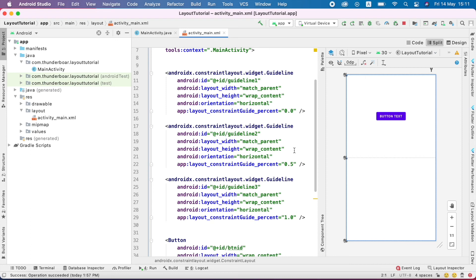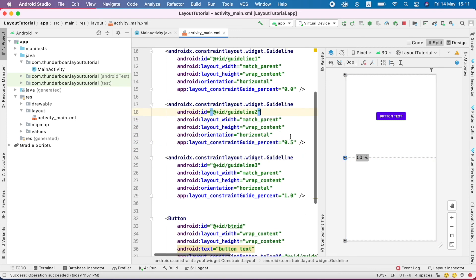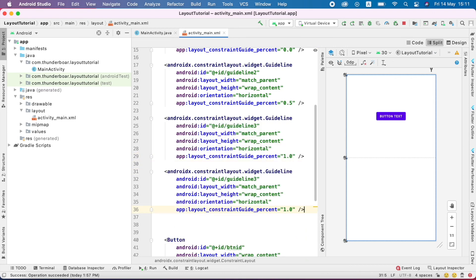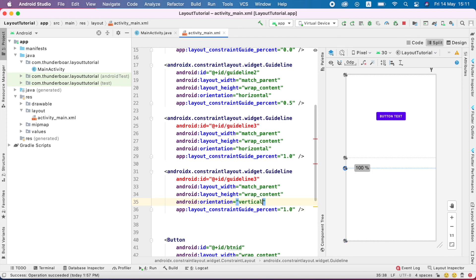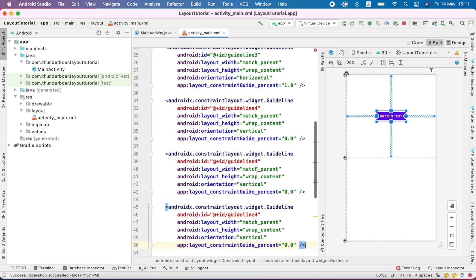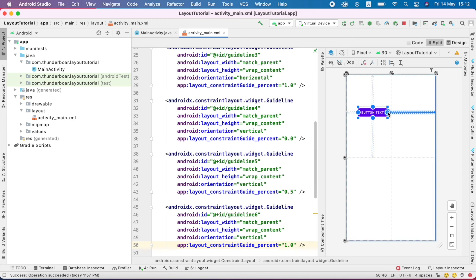If you are using guidelines inside the constraint layout, the guideline works inside the constraint layout and you can divide the screen by percentage. In my case, I divide the screen as 0.5 — I only divided the screen horizontally. Now I am going to divide the screen vertically as well. I copy the code, paste it, change the orientation to vertical, change the ID to 4, set the percentages, and then I click the right property on the button and set it to the right guideline.